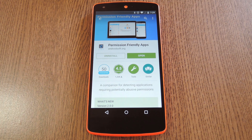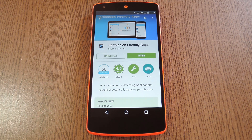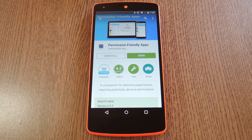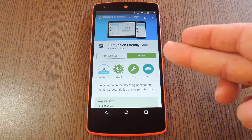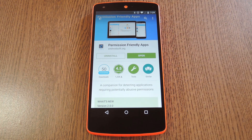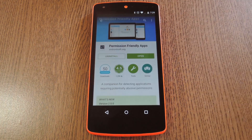Developer Pierre Levy created an app that will rate all of your installed apps in terms of permissions requested. Even better, this app doesn't require any permissions itself, so that's very fitting. The app is called Permission Friendly Apps, and it's available on the Google Play Store for free. Search it by name to get it installed, then we'll see what it's all about.